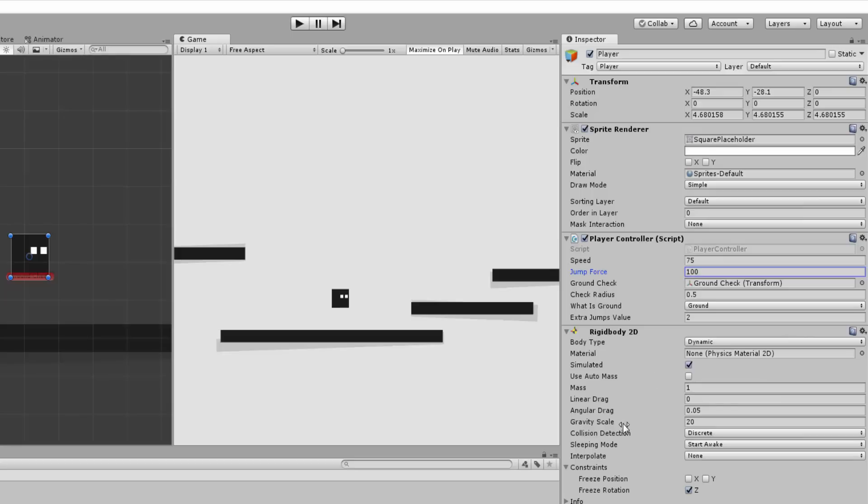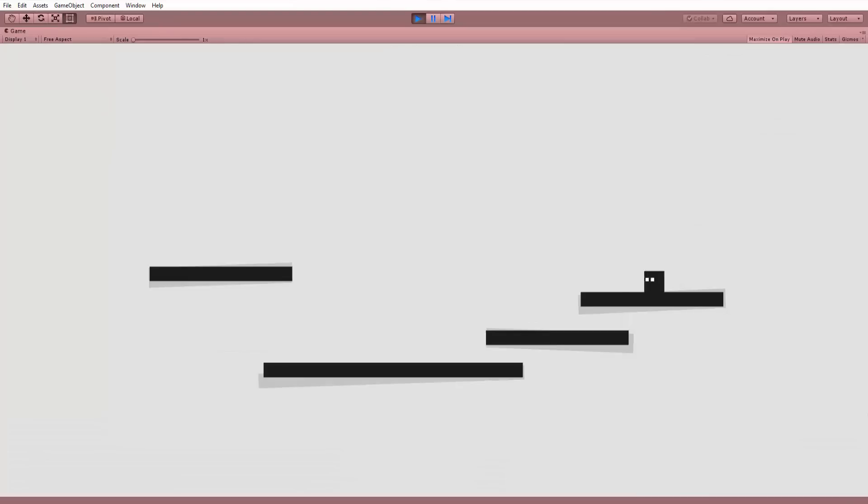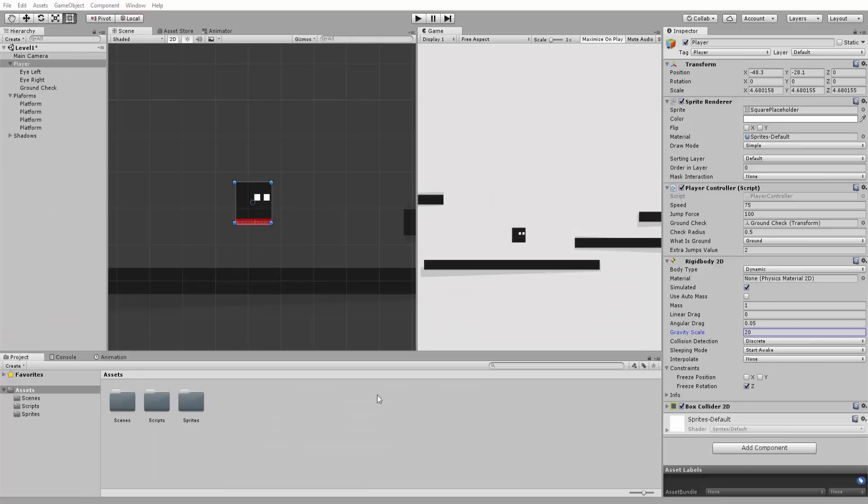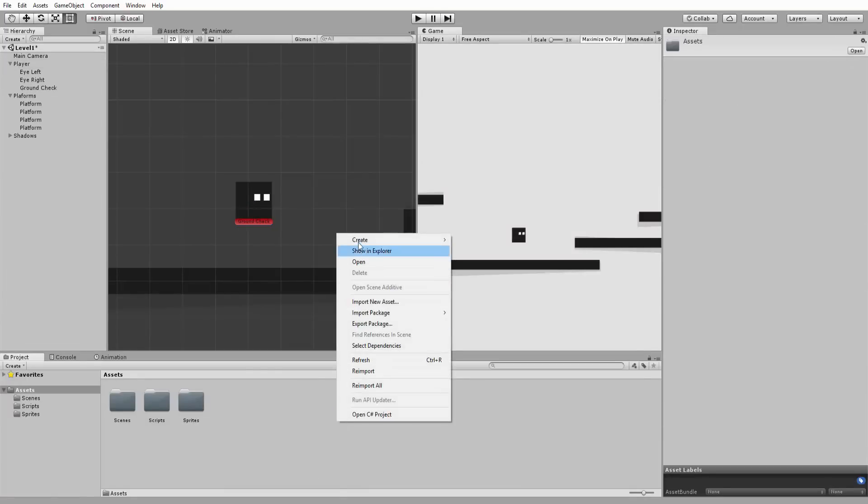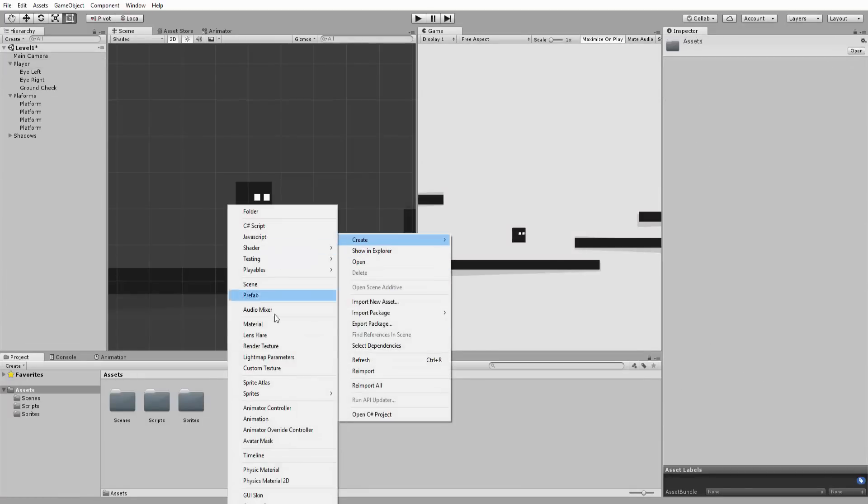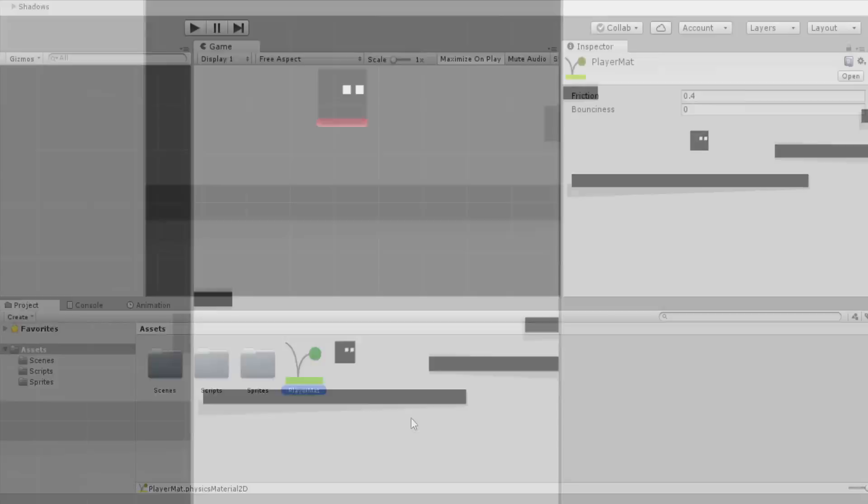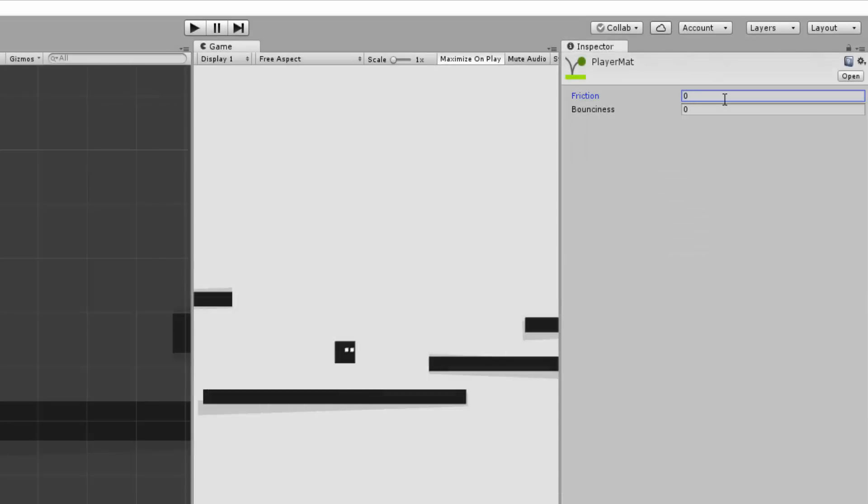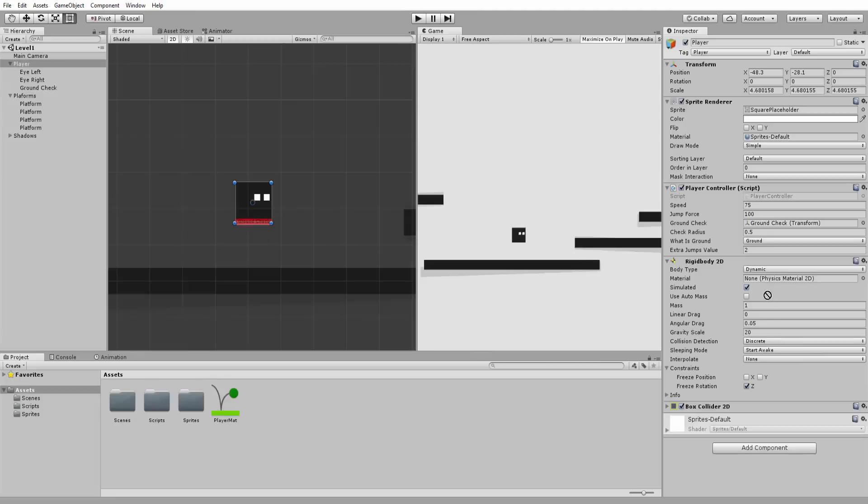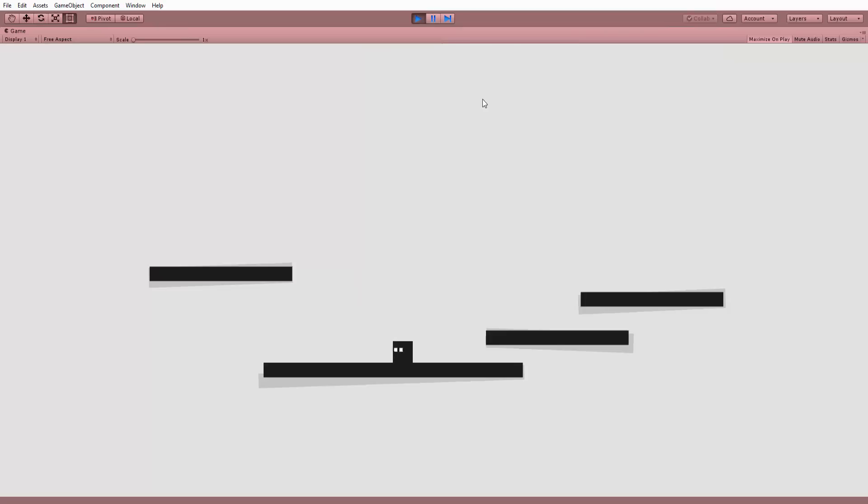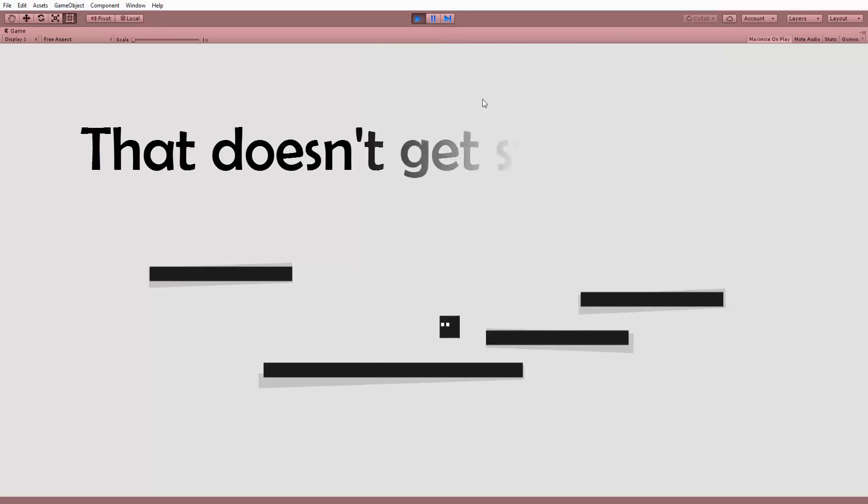Alright once that's done you'll notice that despite the cool jumping and movement our player easily gets stuck to platforms like this. The easy fix to this is adding a 2d physics material to the player's rigid body. So I'll create a 2d physics material call it player matte and set friction to zero. I'll then drag and drop it inside the rigid body's empty material slot and press play. Now we have a working playable 2d platformer controller.